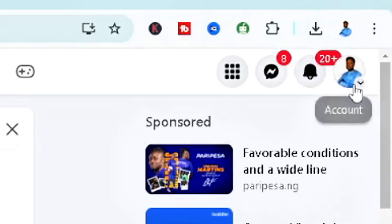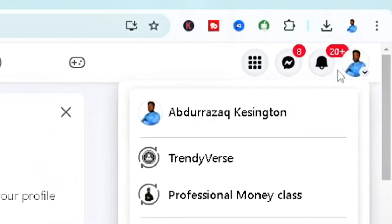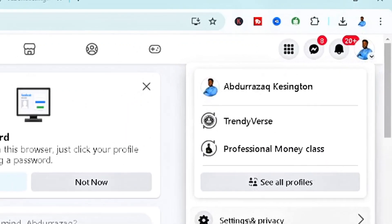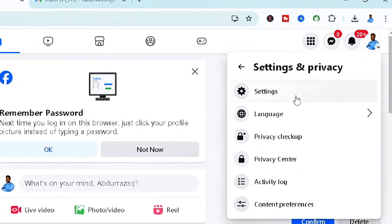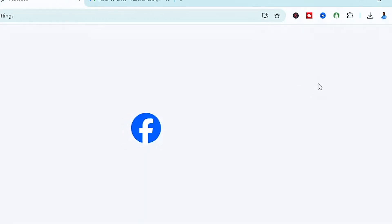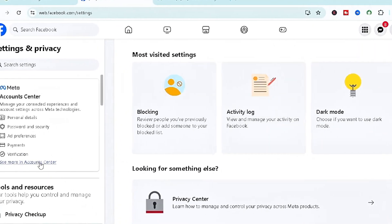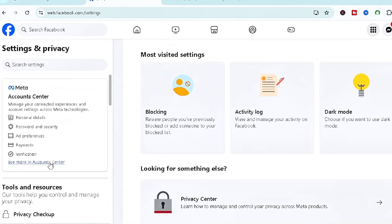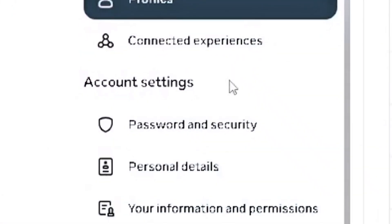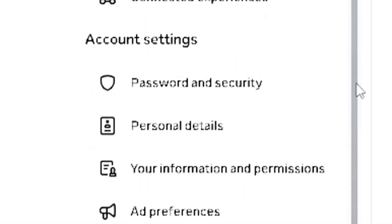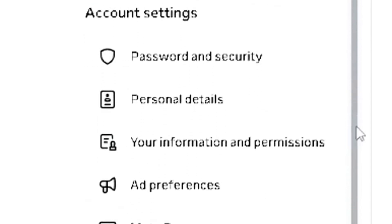Once you're back in your account, head to your security settings. Go to your profile, click on Settings and Privacy, then Settings again. From there, head to Security, and click on 'See more in Account Center.' Make sure all your security settings are in good shape.